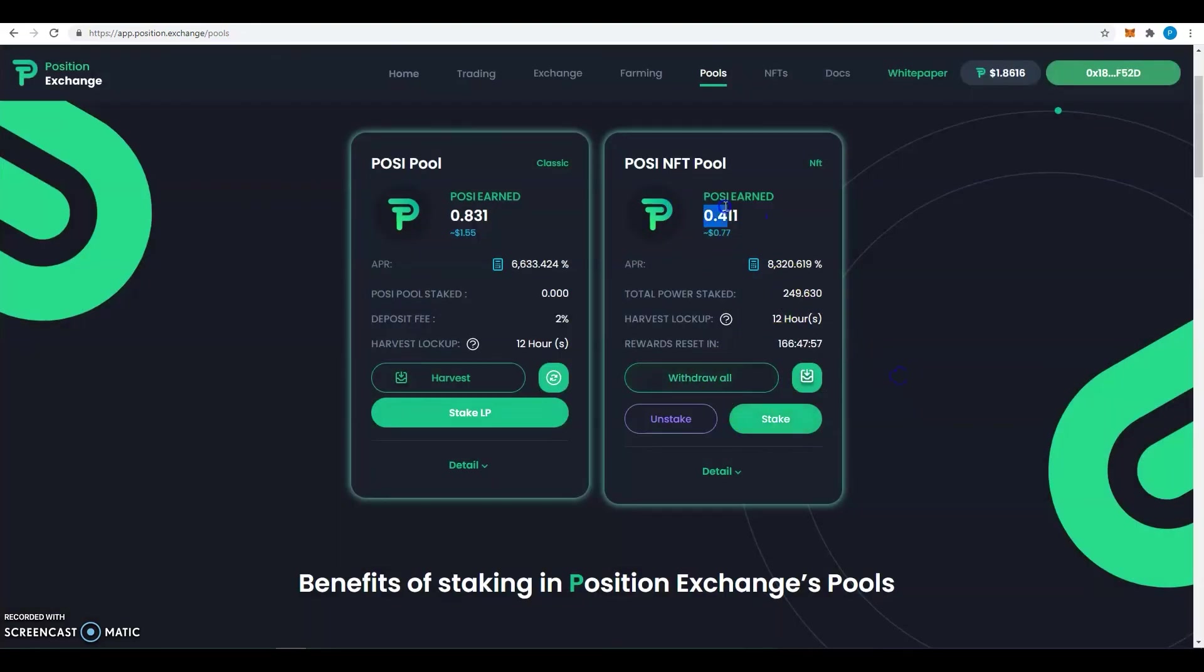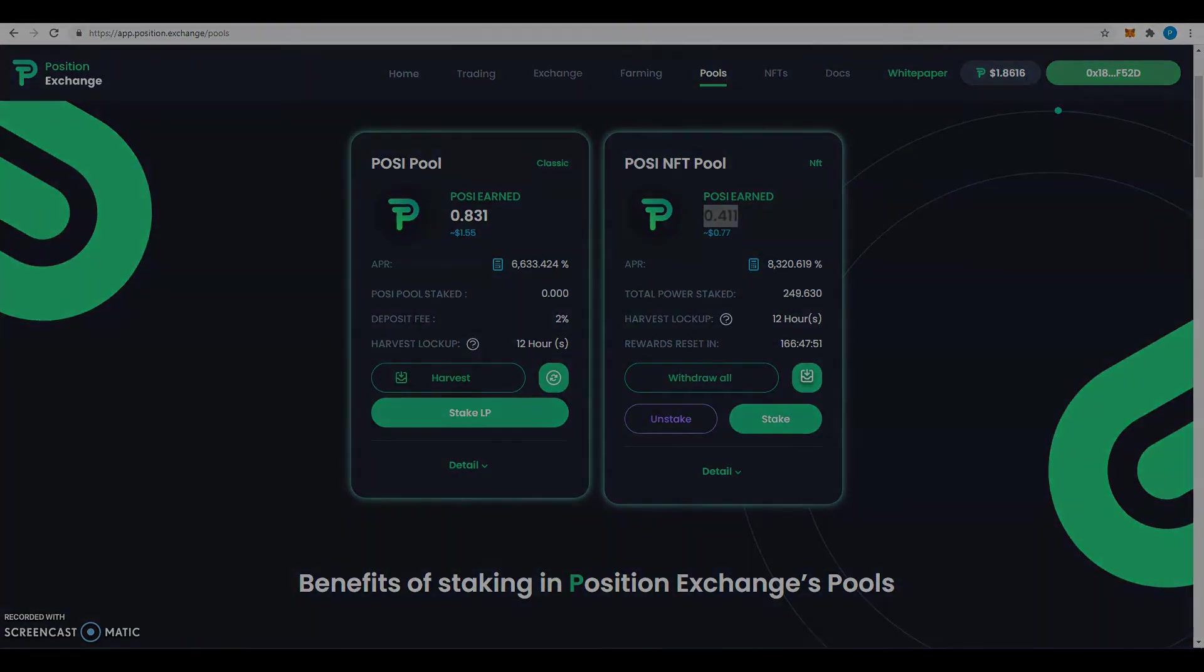You can see that I have the two NFTs staked, and here's the total power. The total power staked here is the amount of the total power of my staked NFTs. So the more power I have, the more I will earn. And here as well you can see my earned POSY.